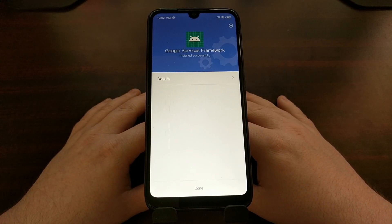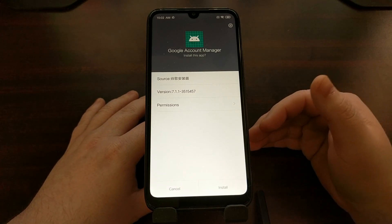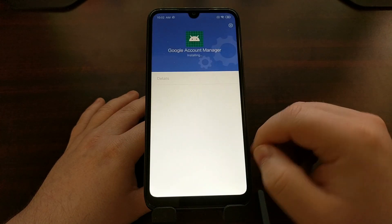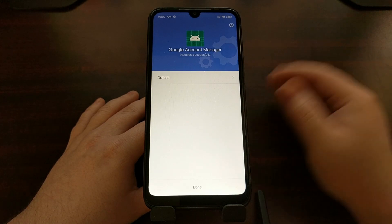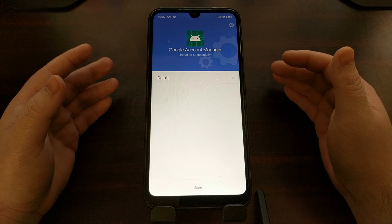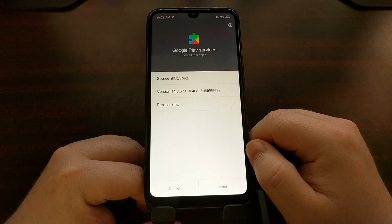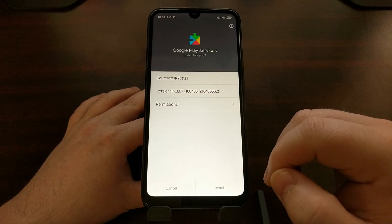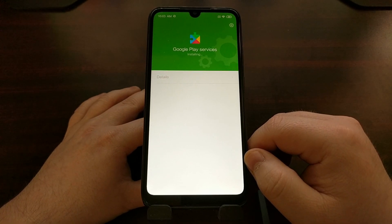You'll see a Done button — you can tap that if you want, but it's not needed since the application is programmed to move from one app to the next automatically. Now we're at the Google Account Manager — just install it and wait for the app to move on. If at any time one of these apps gets stuck and doesn't take you to the next app, tap the Done button to trigger the next installation step.